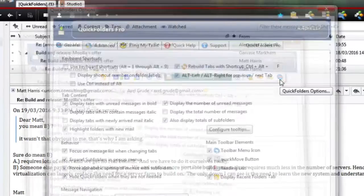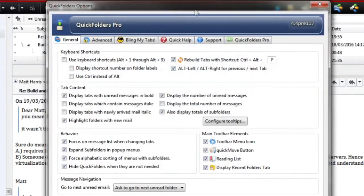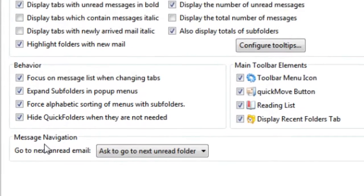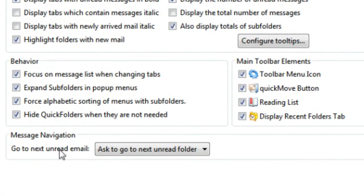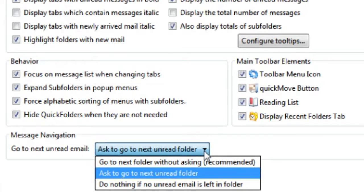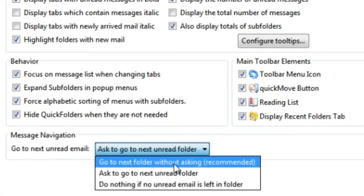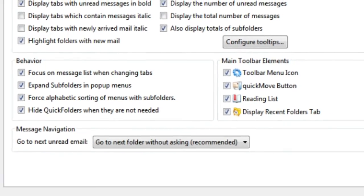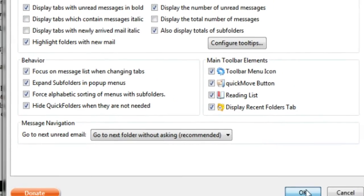In Quick Folder settings, it's message navigation, go to next unread email and instead of ask to go to next unread folder, we just go to the next folder without asking, which I recommend. Then click OK.